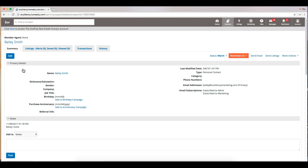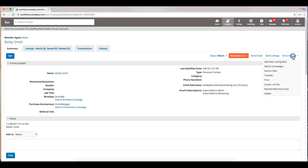This is going to bring you to the page where you can edit that contact's information, but if we go over to the far right we have an option for more actions. If we click on that, we are going to select the third option down, which is send a CMA.